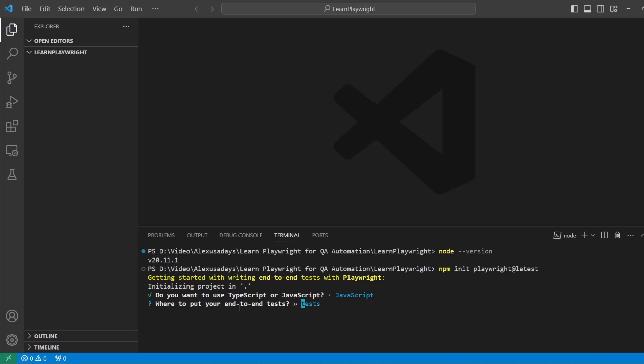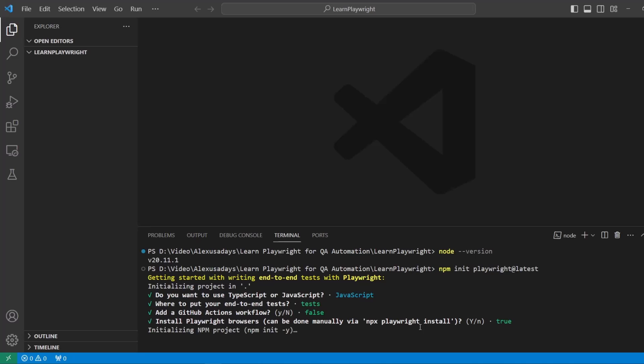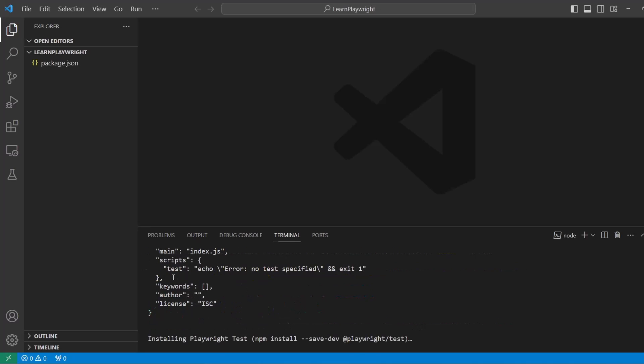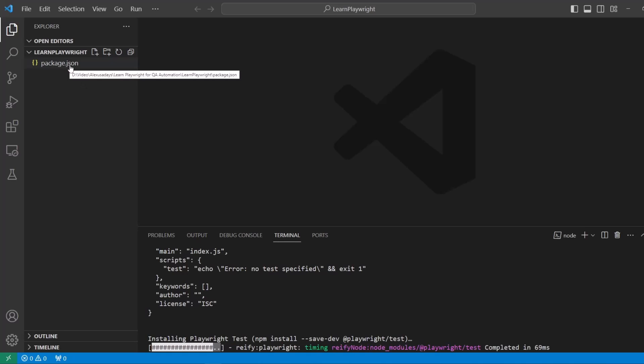TypeScript or JavaScript? We're going to go with JavaScript. Where do we want to have our end-to-end tests? Which folder? It asks tests by default, yes, agree to that. Are we going to add GitHub actions? Not right now, so we can say false. Let's install playwright browsers. You want to do that. We want to support browsers, yes, true. It initialized the npm project.